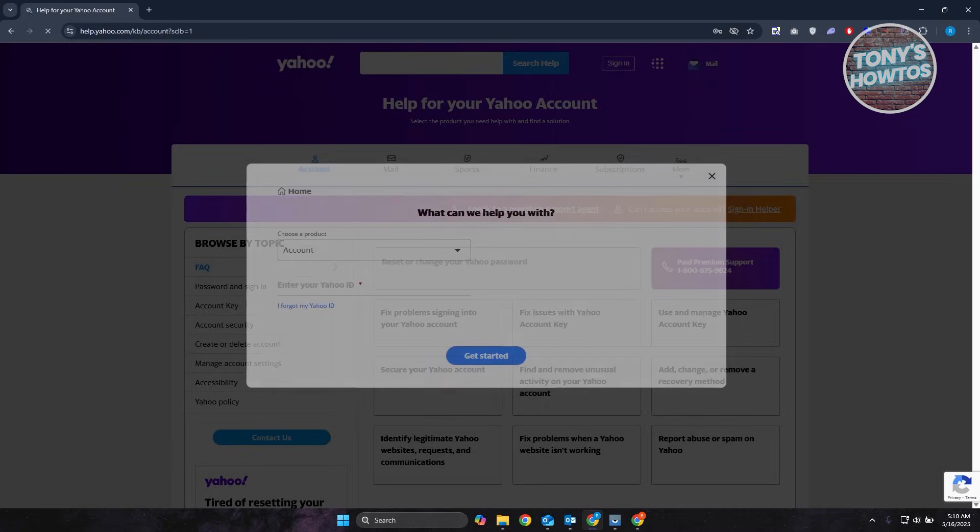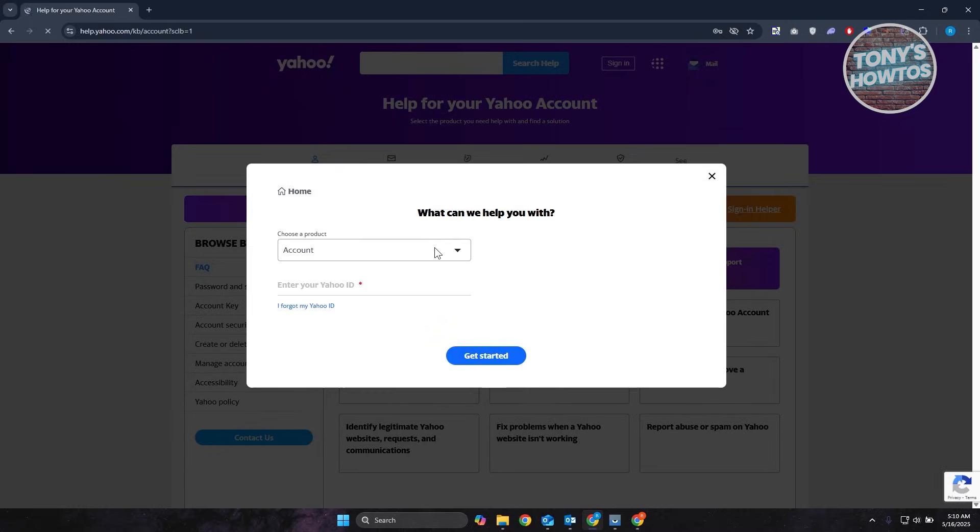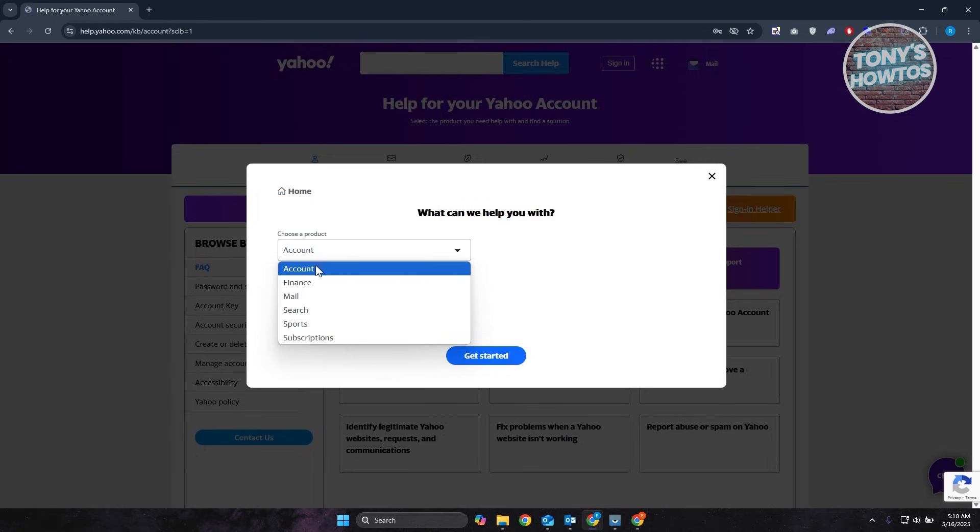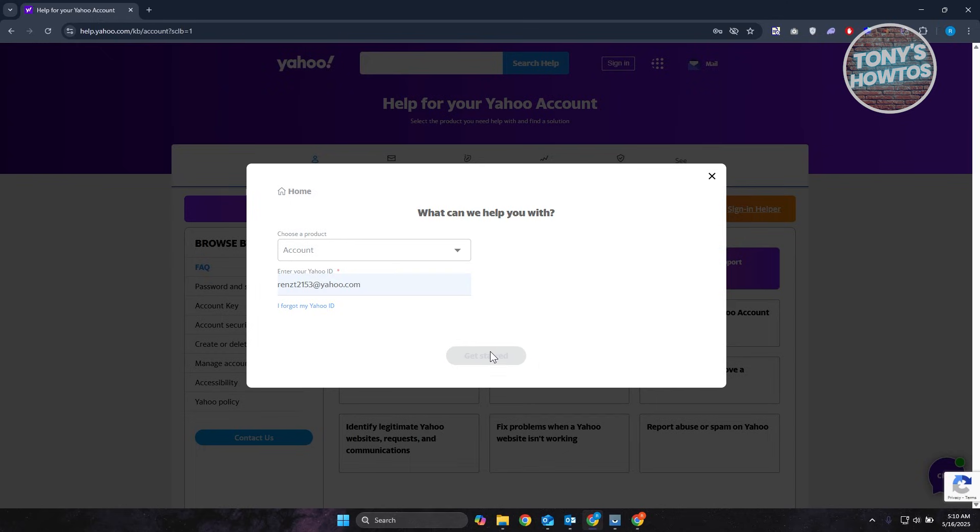You can click on go to help to open up the help menu for Yahoo. It should open it up here. From here, it's going to say choose product. You can choose account and enter your Yahoo ID. Click on get started.